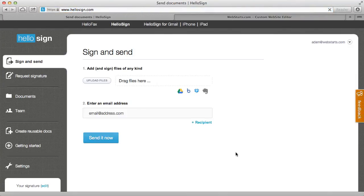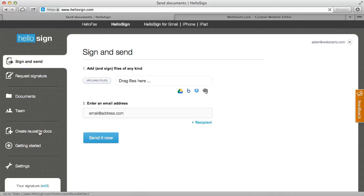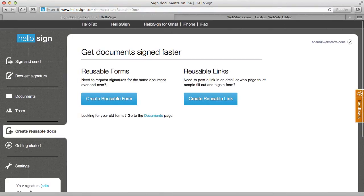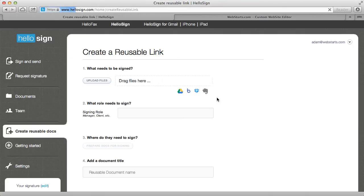Now the next thing that you'll need to do is once you're in the account and you're looking at the primary dashboard view, click the create reusable docs tab. From there you'll want to go over here where it says reusable links and you'll create a reusable link.